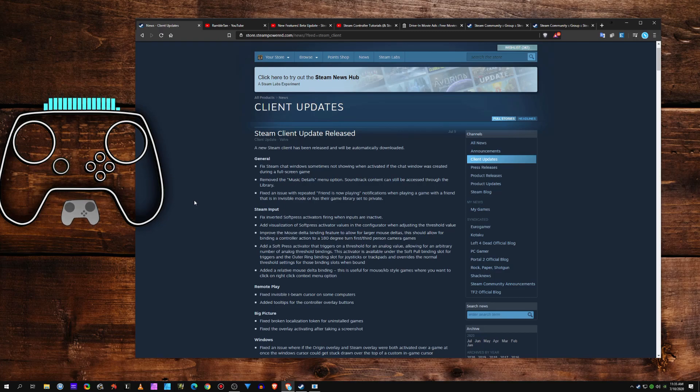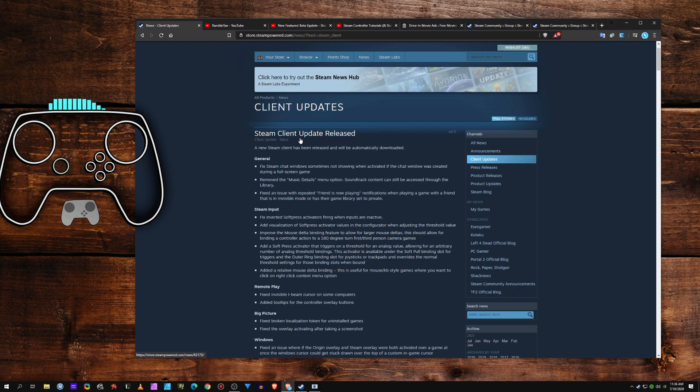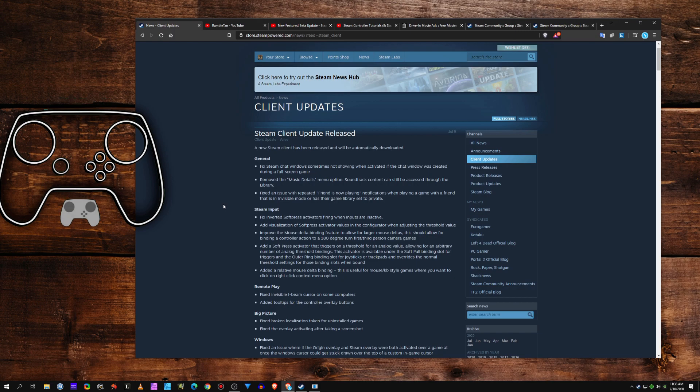Just a quick FYI, we had a Steam client update last night, and this update is bringing some pretty exciting beta features that I covered last week into Stable.